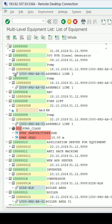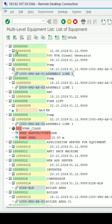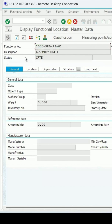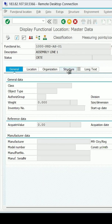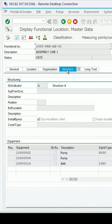Under the equipment, you can see the functional location it is showing. If you double-click on it, or select it and click on details, you can see the further details for this functional location.